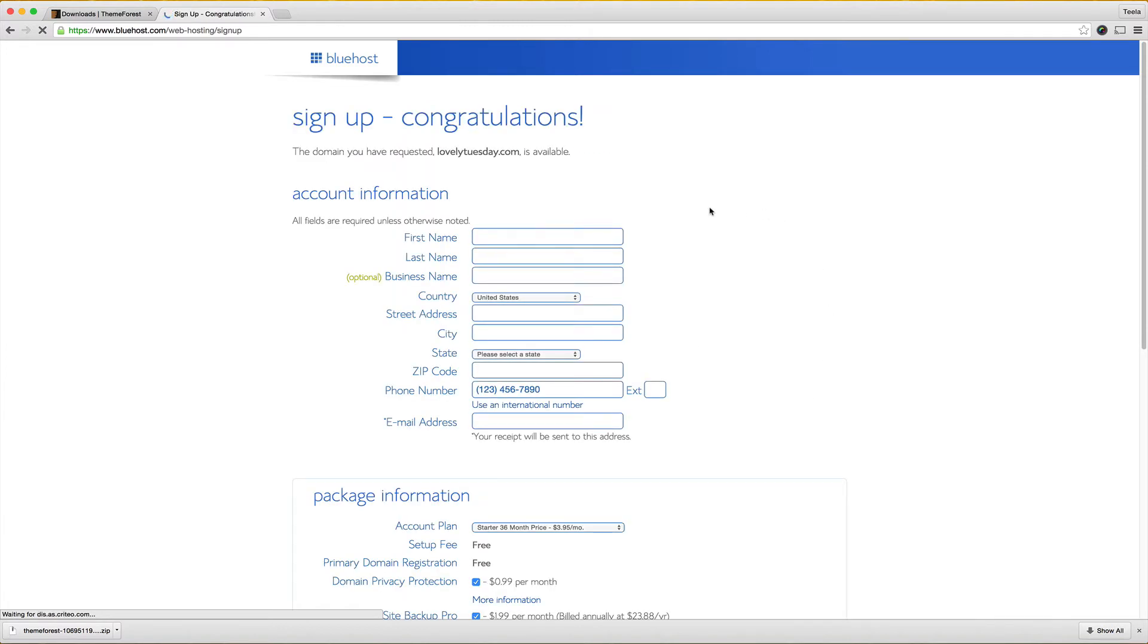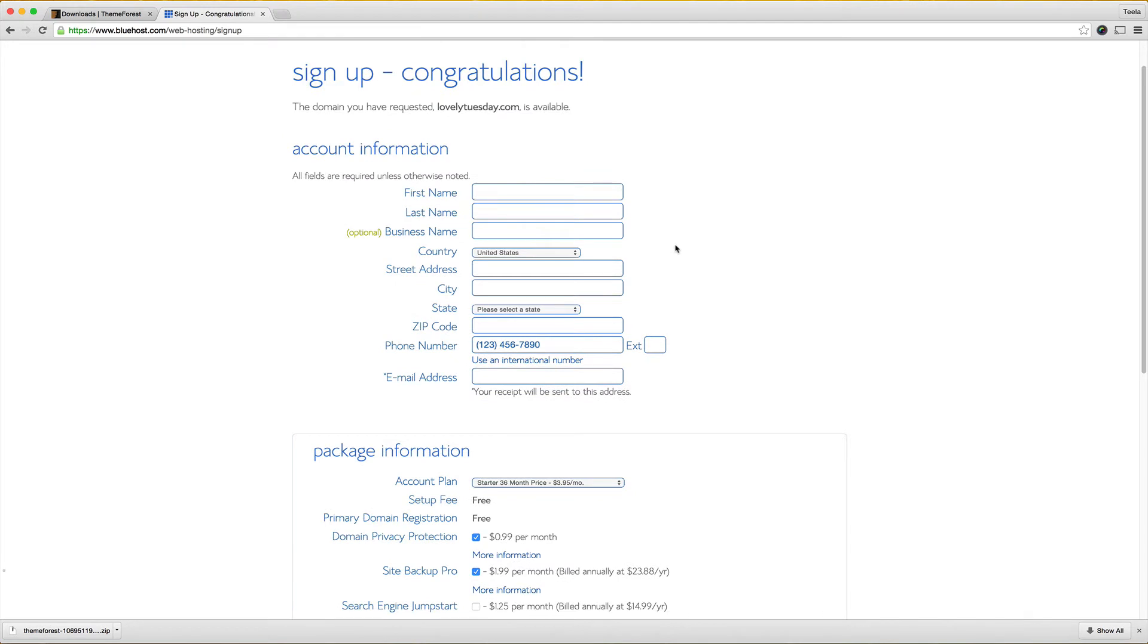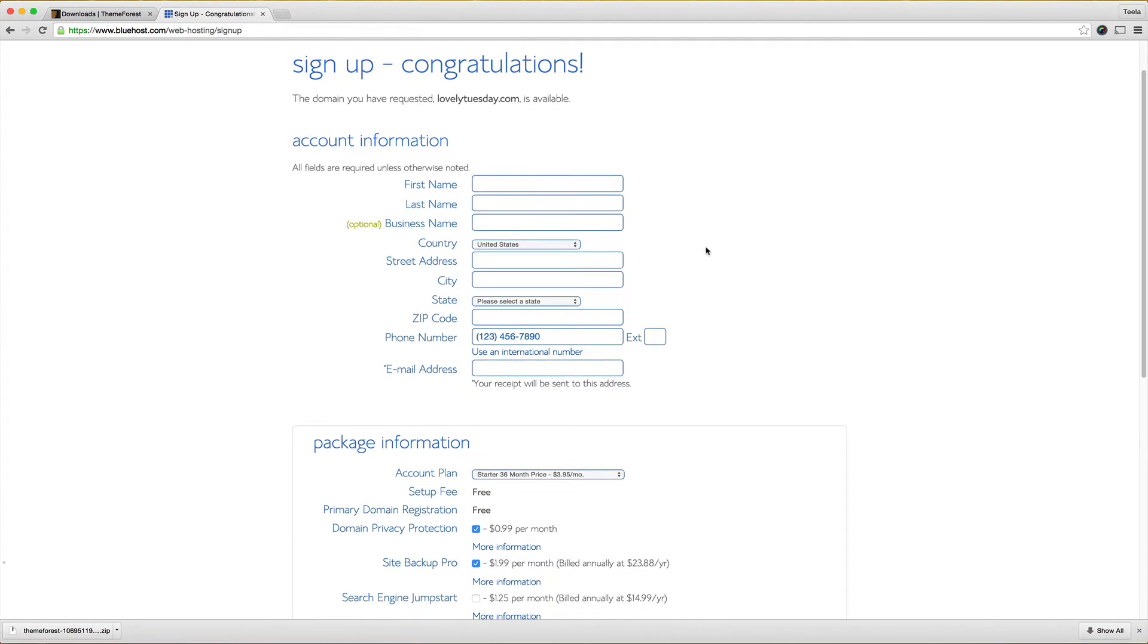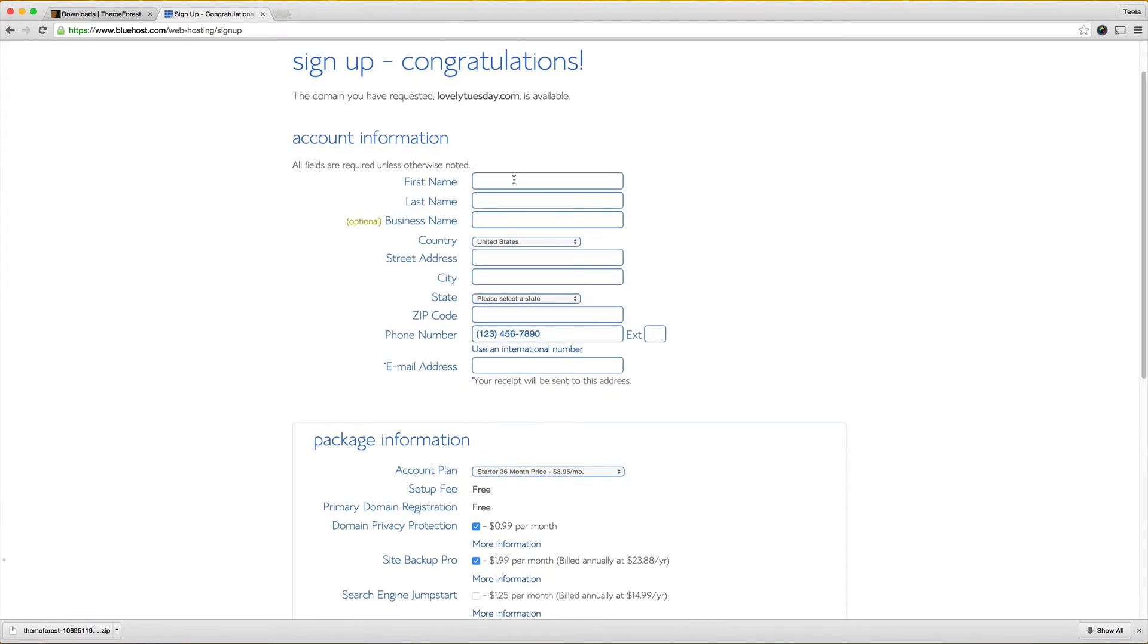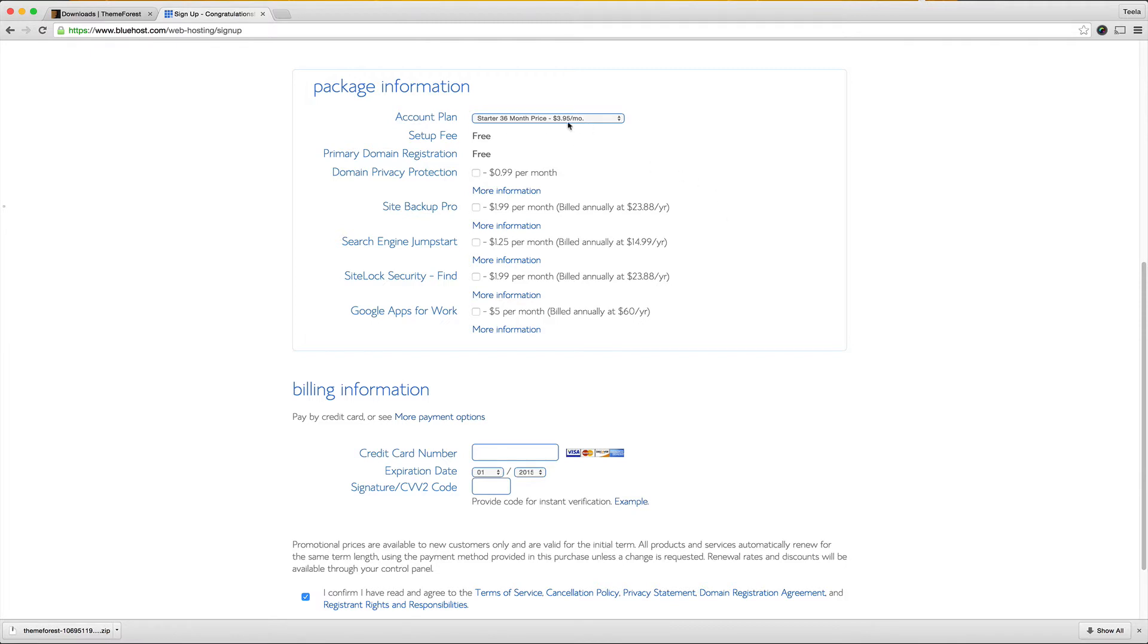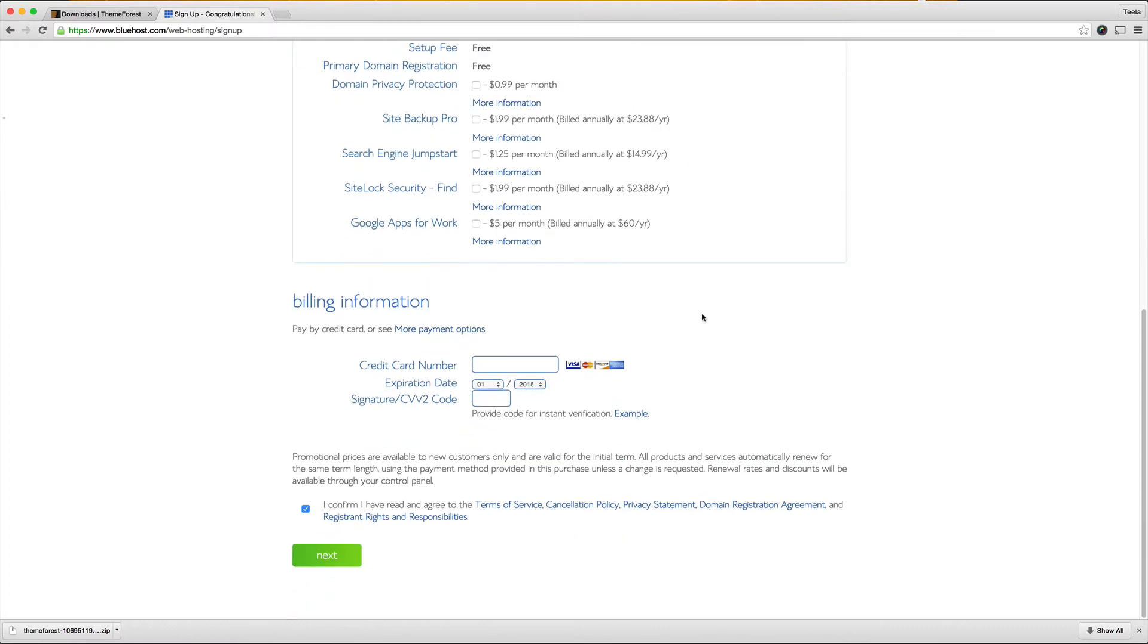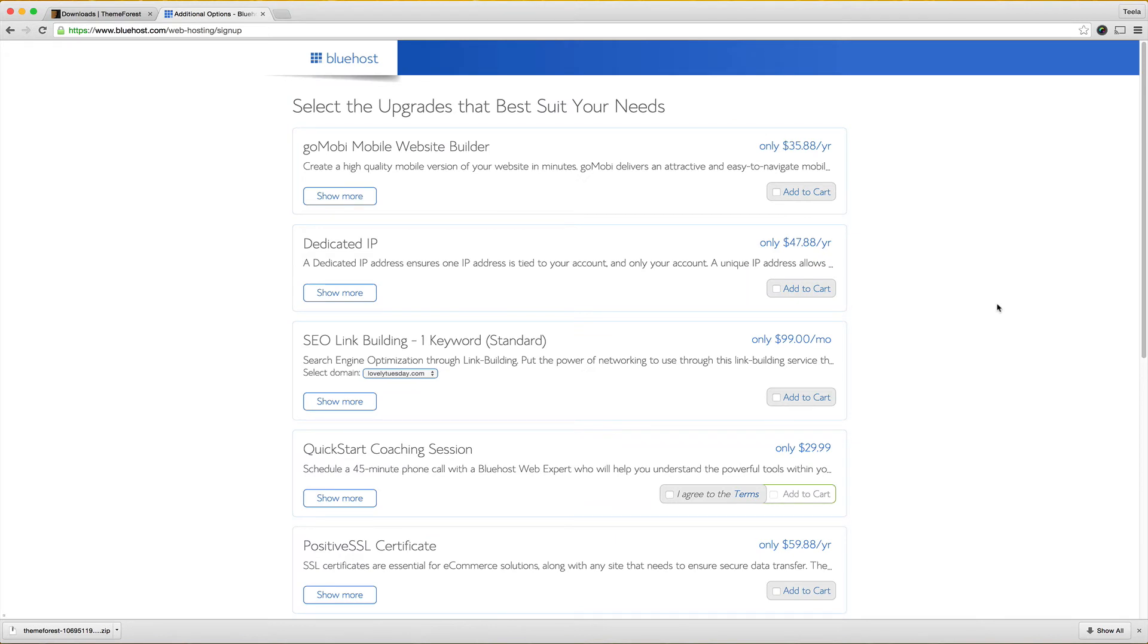Over here is where I'm going to type in all of my information to get this started. Before I finish putting in the rest of my information I just want to show you what options I'm choosing here. In this package information you'll notice that there's a bunch of upsells right here and I'm going to click off all of these. Under account plan you can see the deal is for the longer time period and I don't know if I want this for three years so I'm going to choose the 12 month price which is a little more expensive but for me it's a little safer of an investment. I'm going to finish putting in my credit card information, make sure that this is checked and then I'm going to hit next.